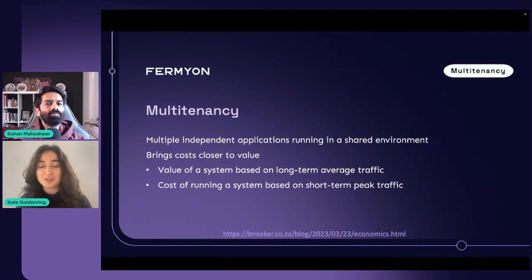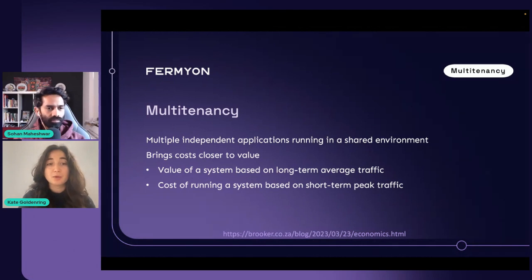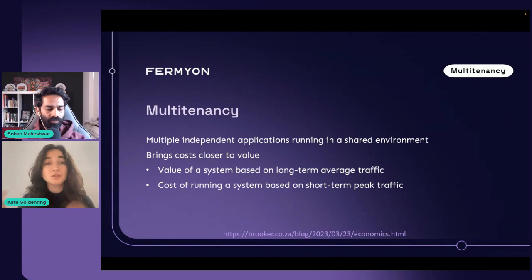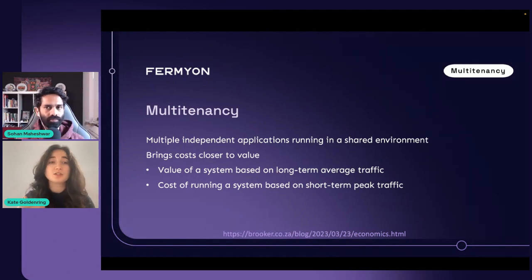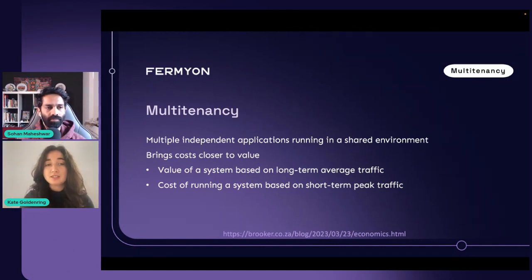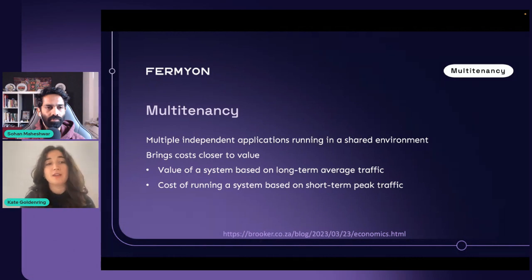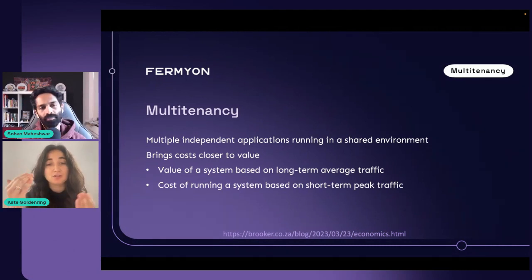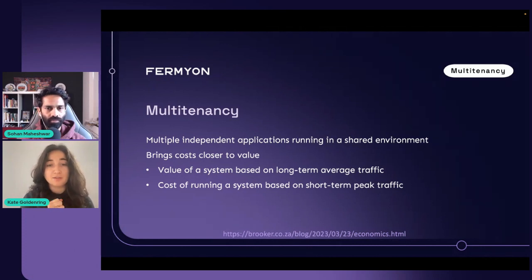Digging into that 'less hardware to do more' — one way to achieve that is through greater multi-tenancy. Multi-tenancy is the concept of having multiple independent applications — often independently owned by different tenants — running in a shared environment. Multi-tenancy brings the cost of running a system closer to the value you get out of it. You can think of the value of a system as the long-term average traffic, and the cost as the peak use at any given time, because your system needs to support maximum load even though what people get out is about the average use over time. There's a great blog by Mark Brooker linked here if you want to dive into that concept.